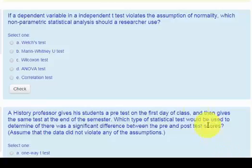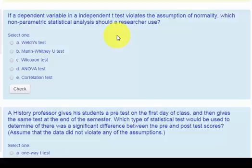So if a t-test — an independent t-test, two-sample t-test — does violate the assumptions of normality or homogeneity of variance, which test would you use?